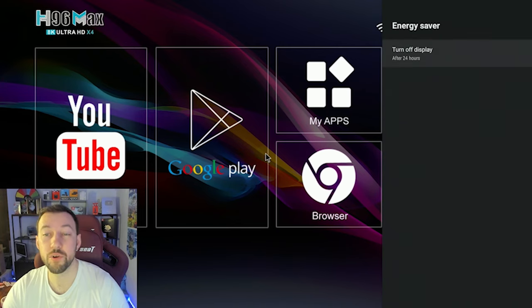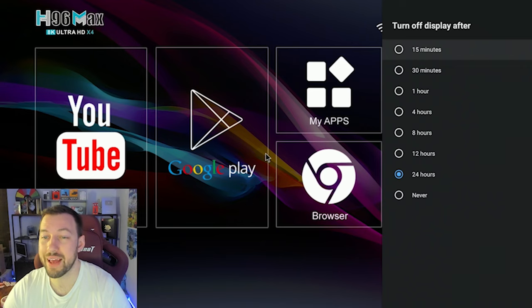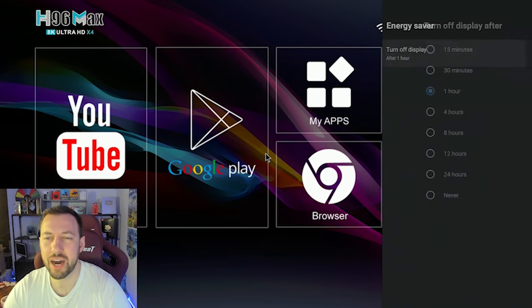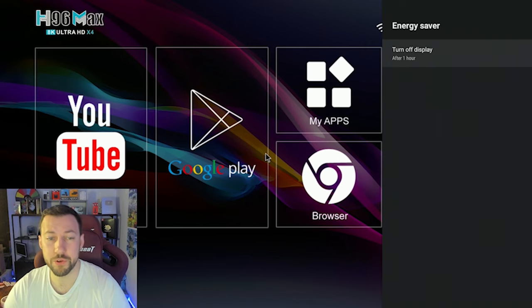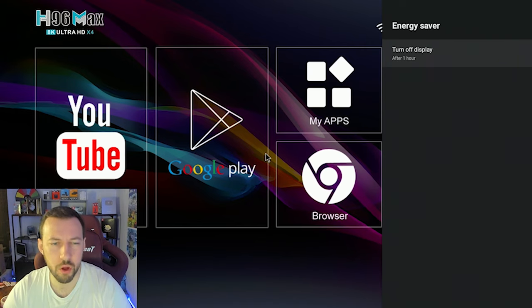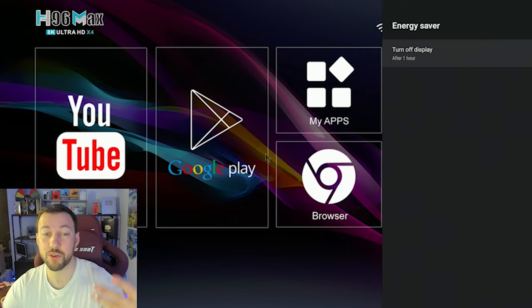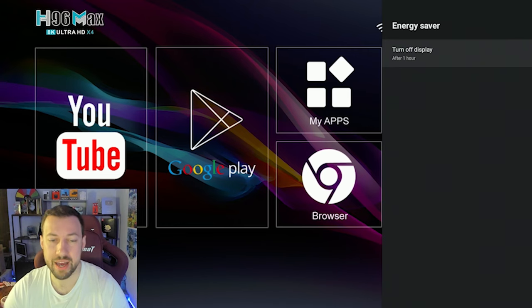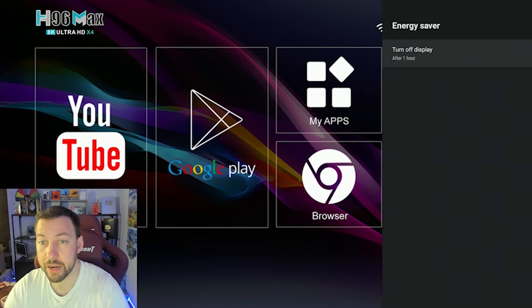Energy saver is just going to turn off your display after a certain amount of time, you can see it's set for 24 hours, I usually like to set mine to about an hour. That way after your device turns off for a while, your display will automatically turn off in essence, saving you some sort of power, and hopefully a little bit of cost and energy.